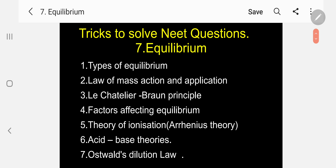Under Equilibrium, if you want to solve all the questions, what are the topics you have to study first? Number one, types of equilibrium — heterogeneous, homogeneous, reversible, irreversible. Next, law of mass action and its application — determination of Kc and Kp and their application. Le Chatelier's Principle — factors affecting equilibrium you have to study.